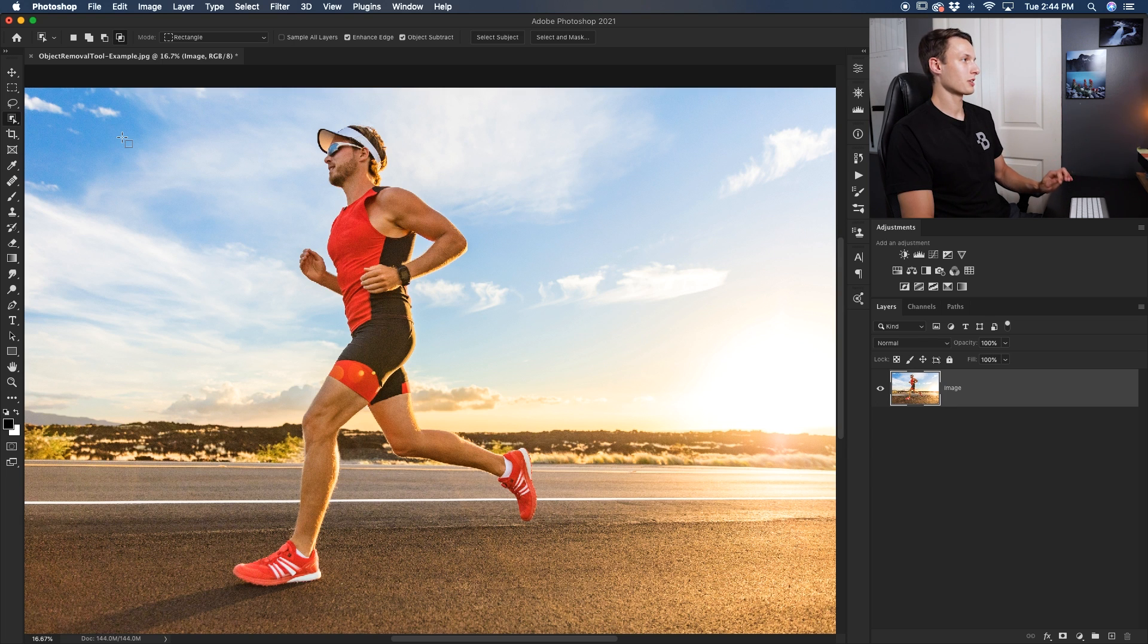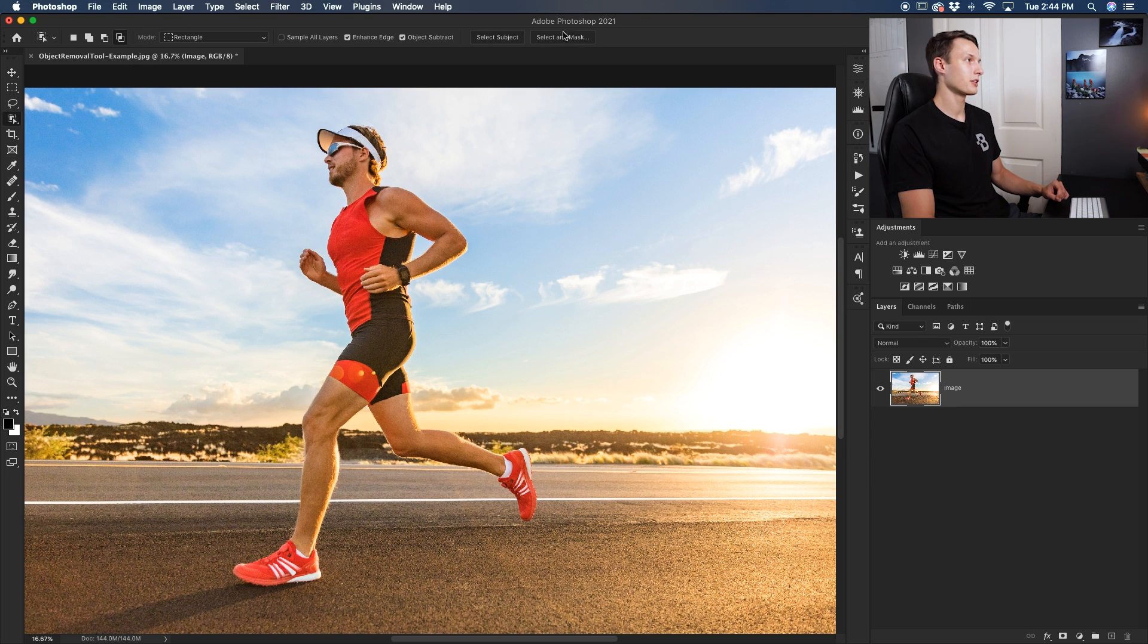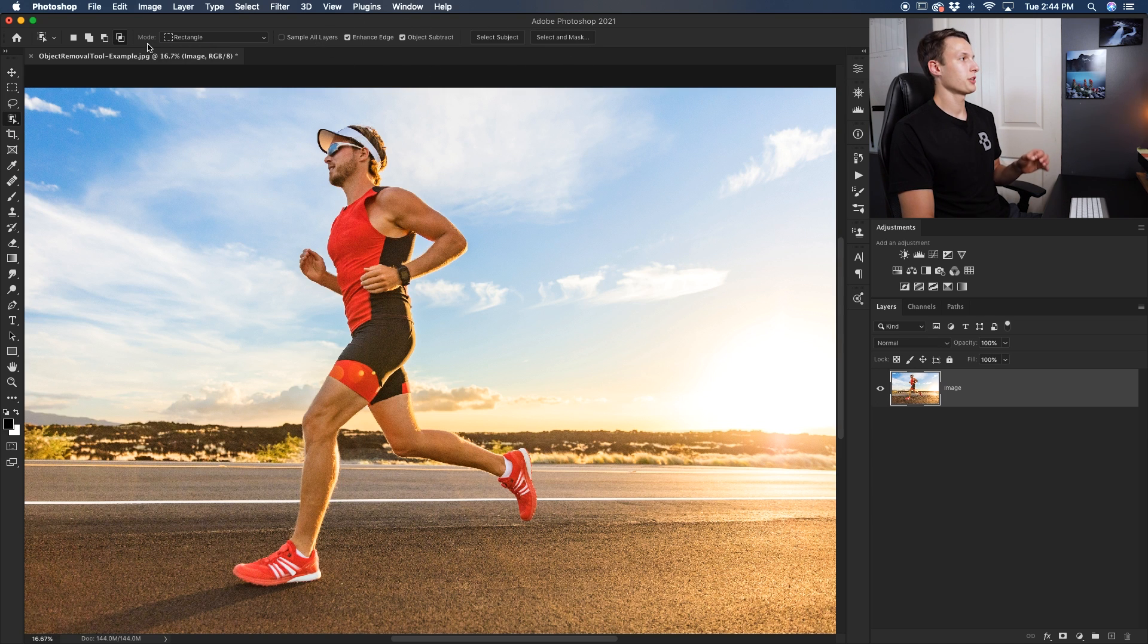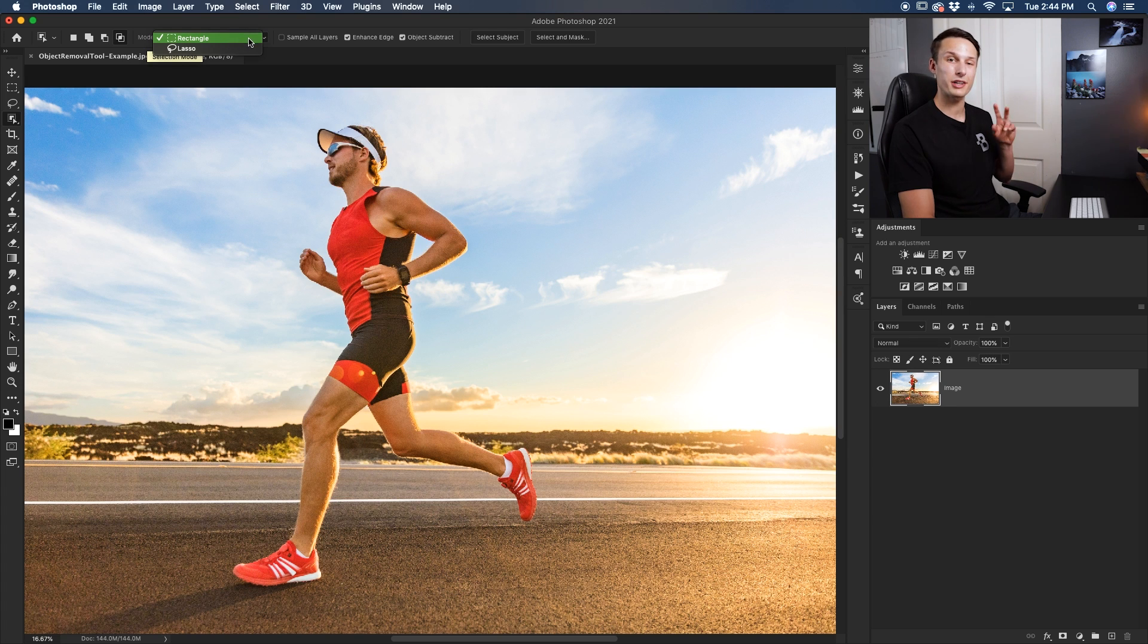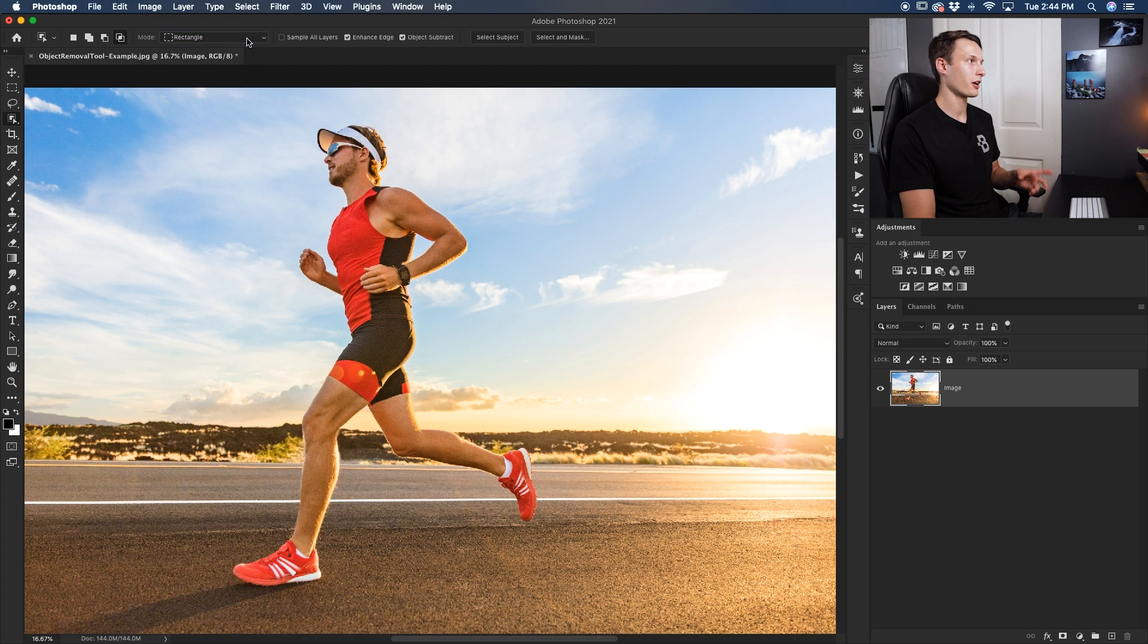Now once you have this tool selected, you have a few different settings to choose from up in the upper bar here. The first option you have is the mode. Here you have a rectangle or a lasso type selection. We're going to go through both in this tutorial, but for now we'll just stick with the rectangle.